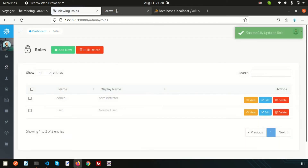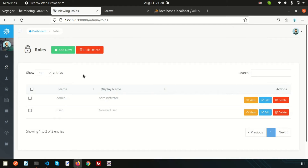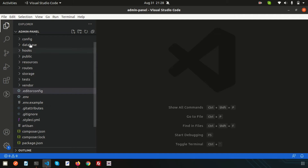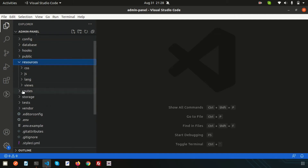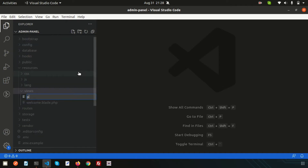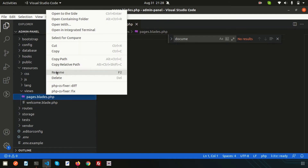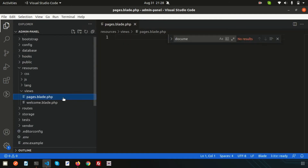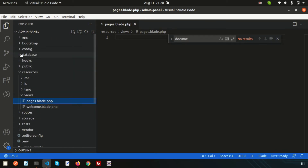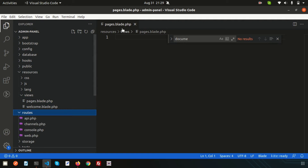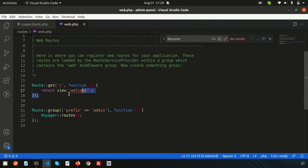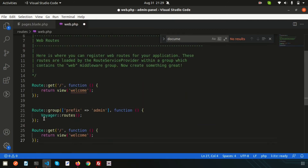So simply submit this, then create a page. Go to Visual Studio Code and inside the resources folder, create a views file called `pages.blade.php`. Then go to the routes section and open `web.php`. Copy an existing route section, paste it, and call it pages, with the URL set to `/pages`.